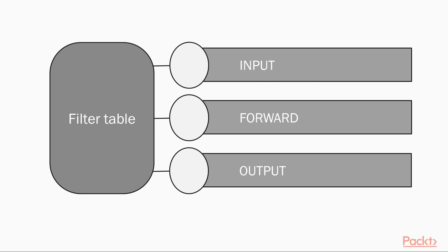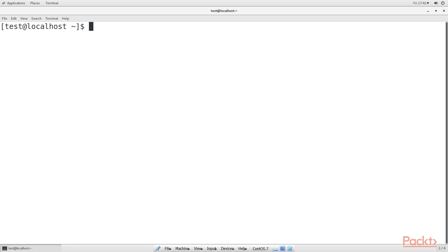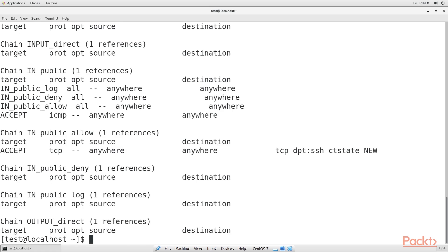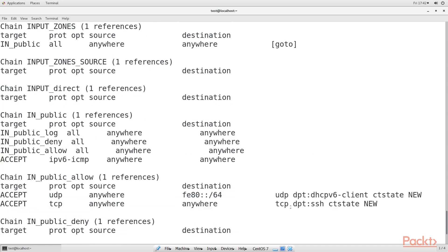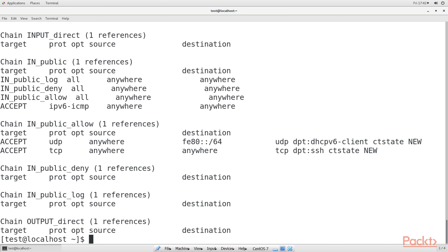Each table consists of chains of rules, and the filter table consists of the input, forward, and output chains. We'll first look at our current configuration with the `sudo iptables -L` command. We also need a separate component of IP tables to deal with IPv6, using `sudo ip6tables -L`. In both cases, you see that there are no rules and that the machine is wide open.